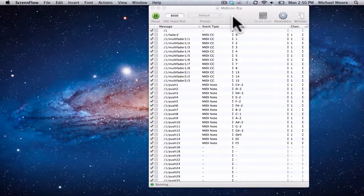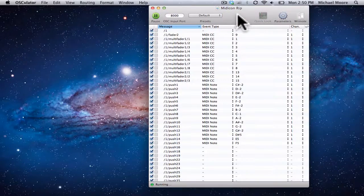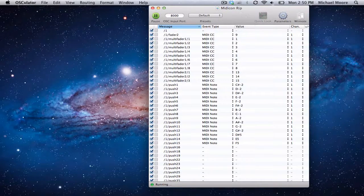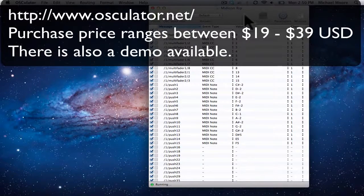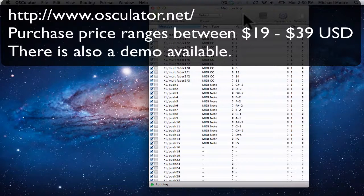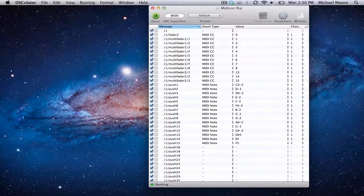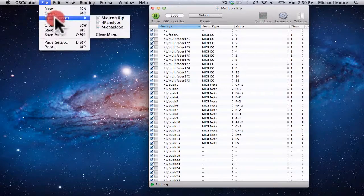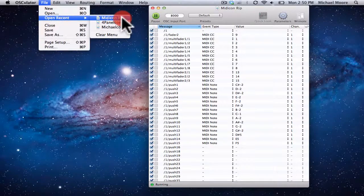The first step on the computer end would be to actually purchase and install Oscillator. And after that point, you'd open up a file. The file I opened is called MIDIConRip.